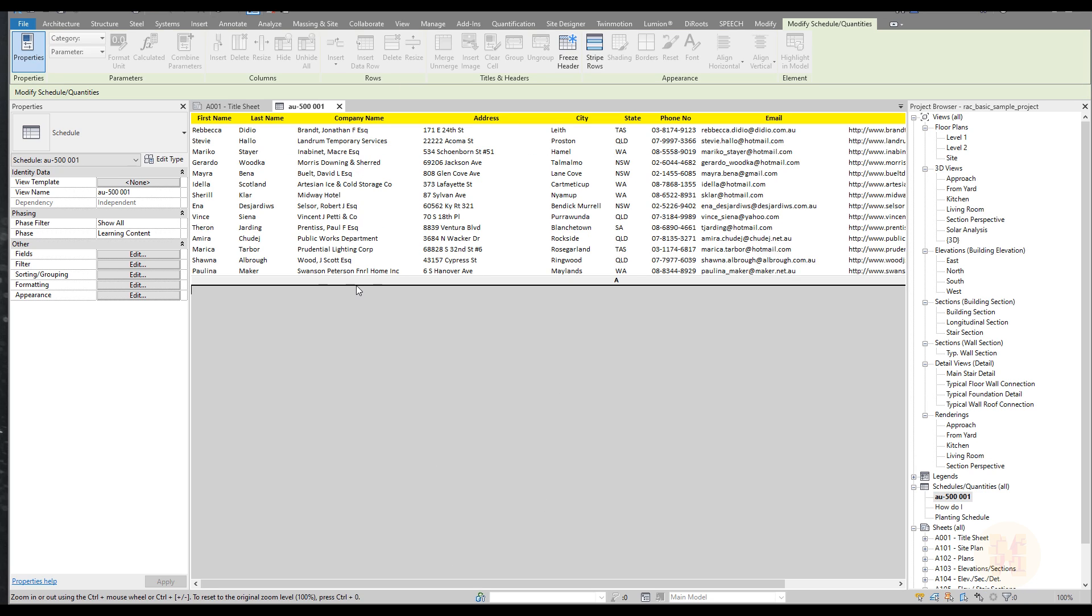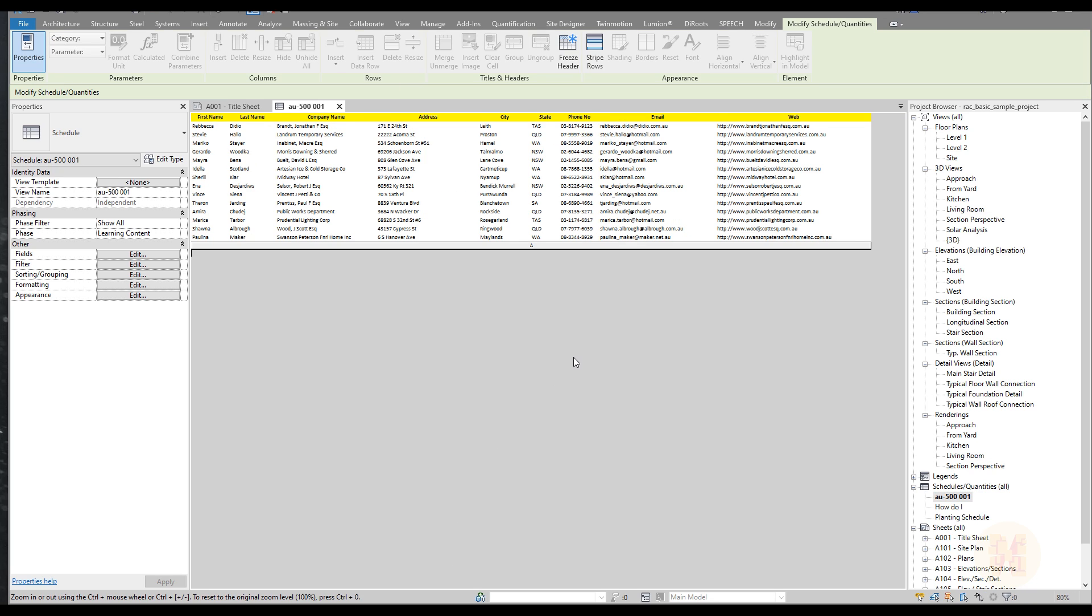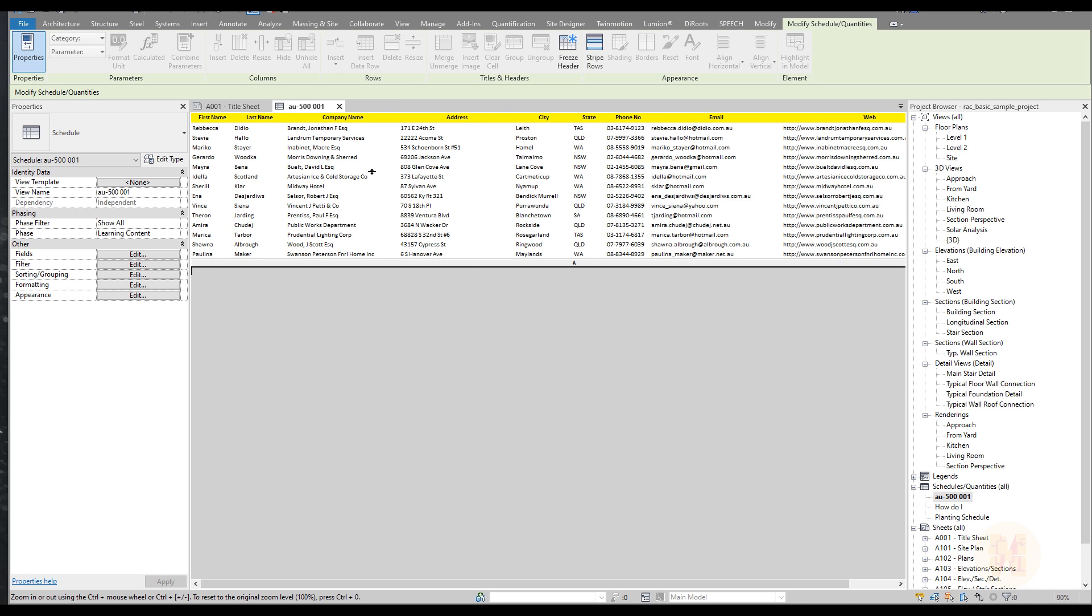As you can see here are all the contact numbers and all the names. You can even change it here if you want to, for example, do something. But we're not talking about changing it in Revit. We're talking about changing in Excel.